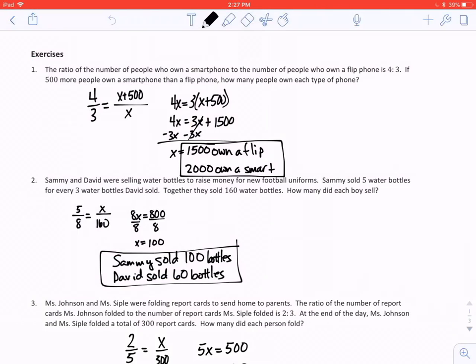A new menu appears again and you'll see the copy to student icon. That's the Canvas sunburst there that you'll recognize from the Canvas app. So we tap copy to student.